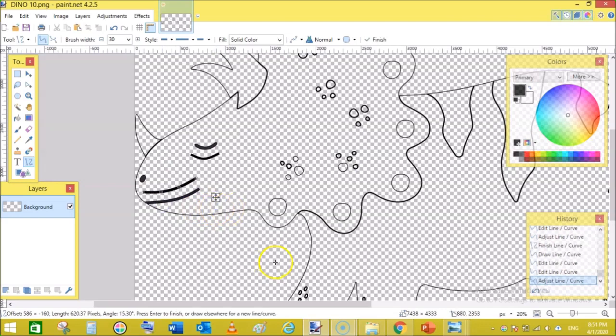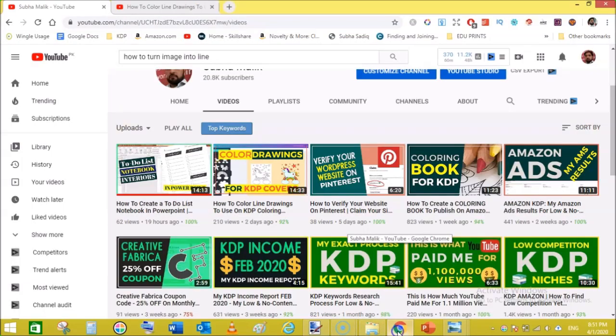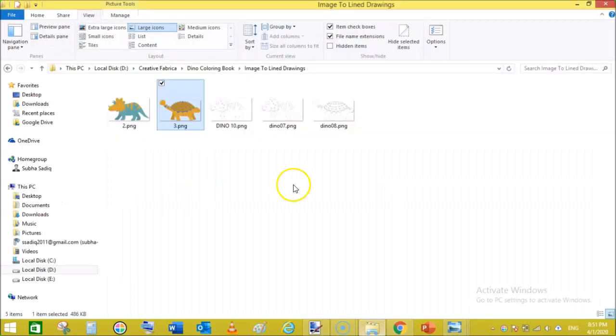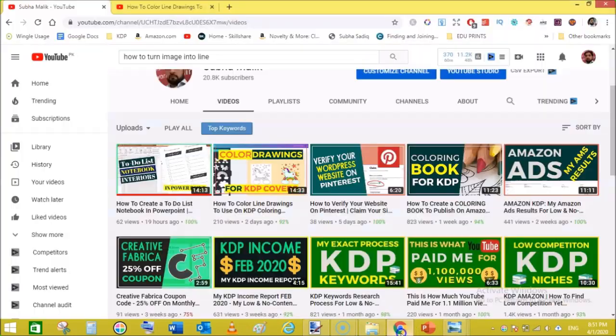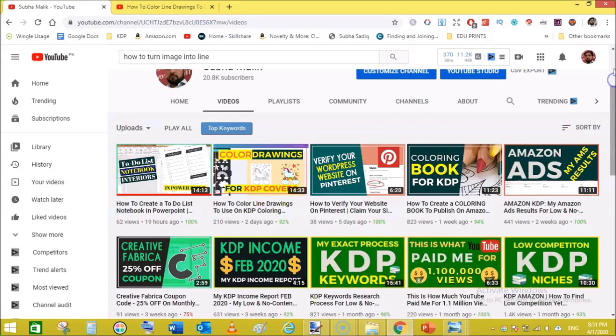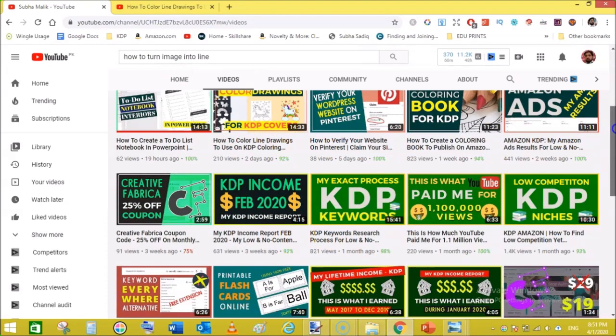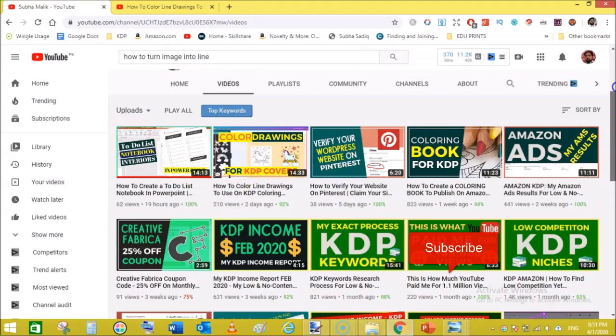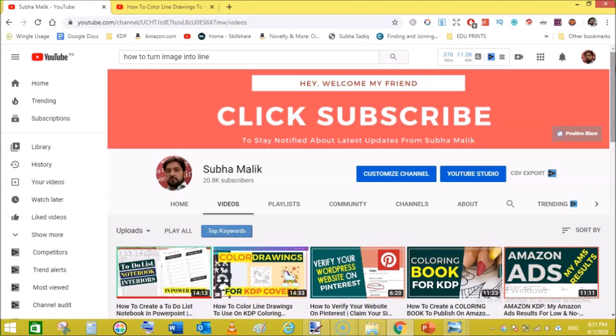In this way you can easily turn the colored images into line art or line drawing to be used so that you can use them in creating children's coloring books to publish on KDP. I'm sure you will love this video. If so, then do subscribe to my channel, that is Subha Malik. I love to put up videos like that on my channel. You can subscribe to this, and also in the description of this video there is a link to my Facebook group. You can also join this group.